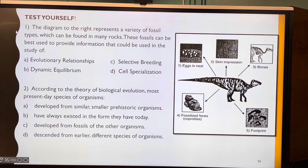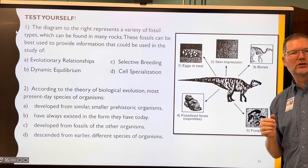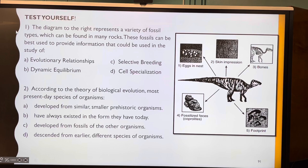Let's do these test questions together. Question one: the diagram represents a variety of fossil types found in rocks — bones, skin impressions, eggs in the nest, fossilized poop called coprolites, and footprints. These fossils can best be used to provide information for the study of what? The answer is evolutionary relationships.